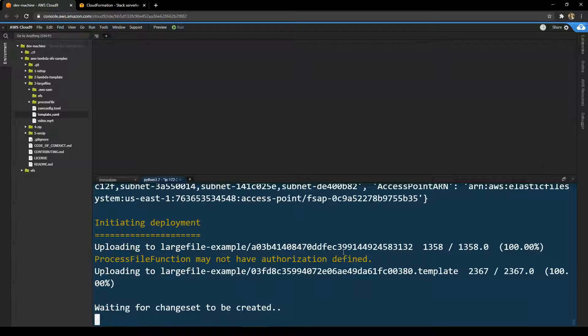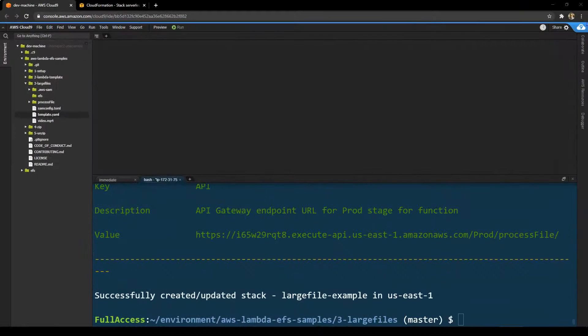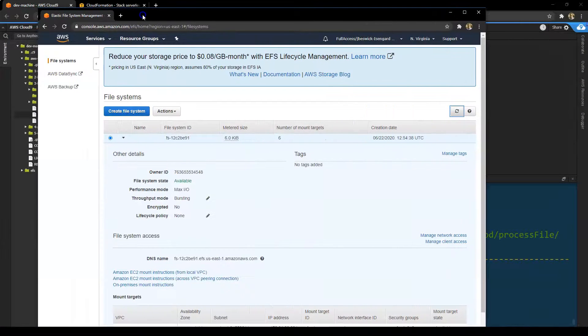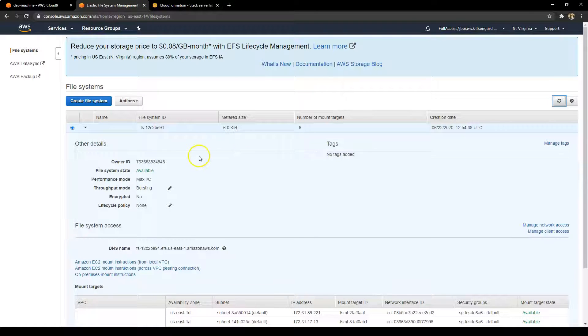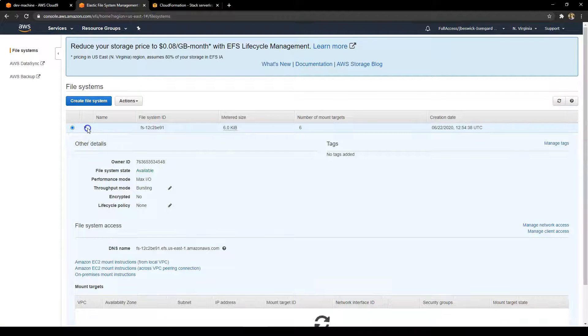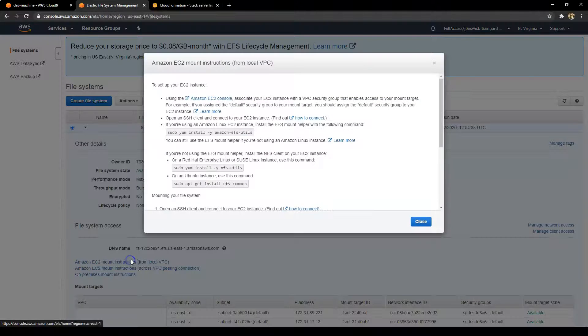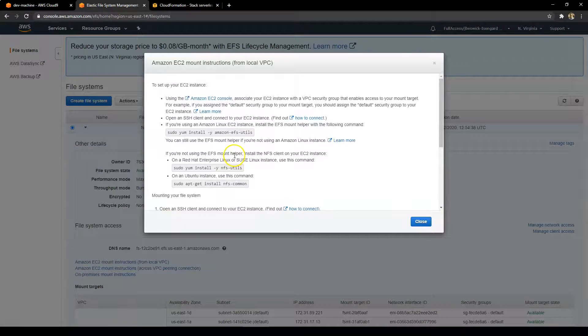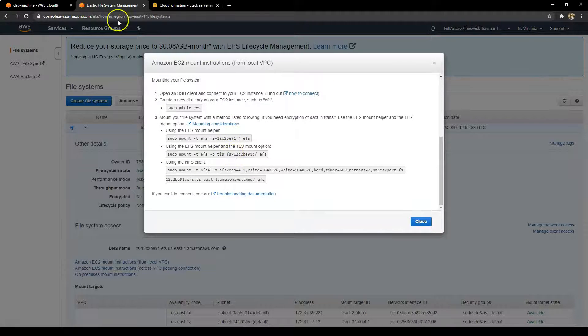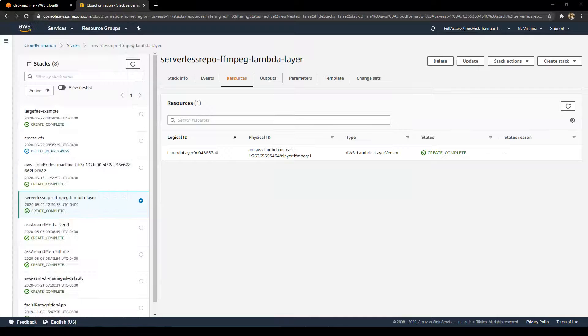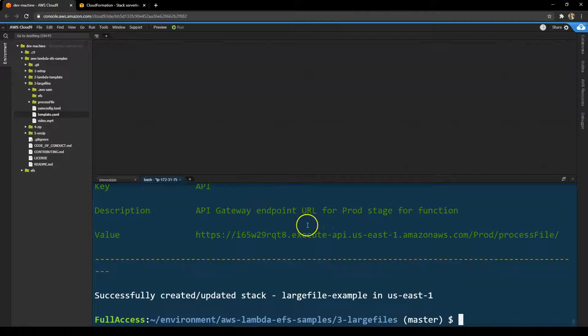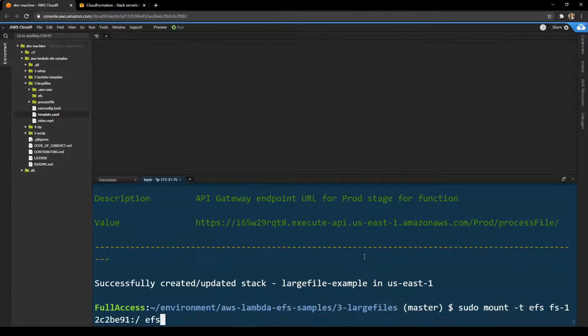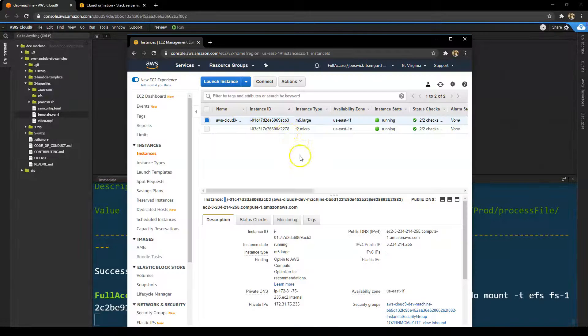Now this takes just a couple of minutes. When it's finished, you'll see it says successfully deployed. If we go back to the EFS console, what you'll see, if you open up the file system we created, are a set of mount instructions you can use to connect it to EC2. But you can also connect it to Cloud9 because that's also running on EC2 instance. So I'm going to take these instructions and move them off the screen. And I'll run them here to mount this EFS location directly to my Cloud9 instance.